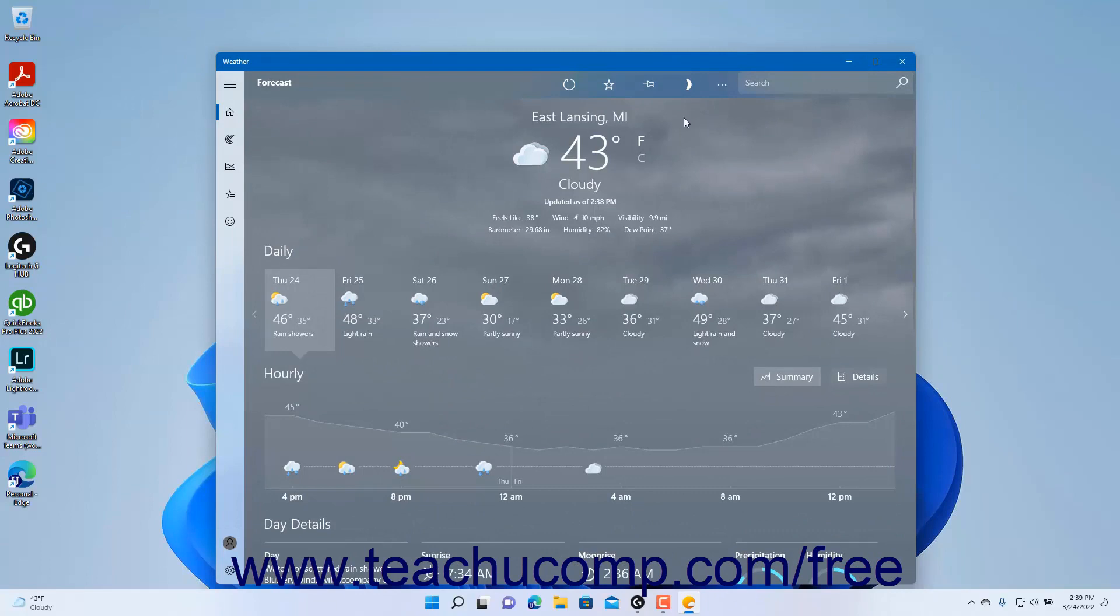Most universal apps also contain a collapsible and expandable navigation pane at the left side of the universal app window. The navigation pane is also often called the nav pane.